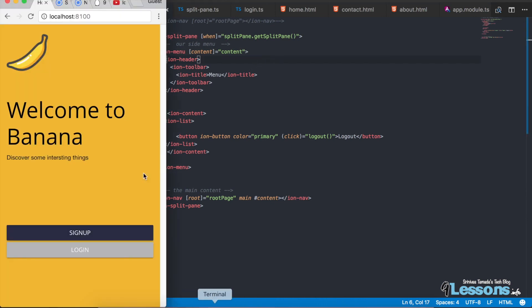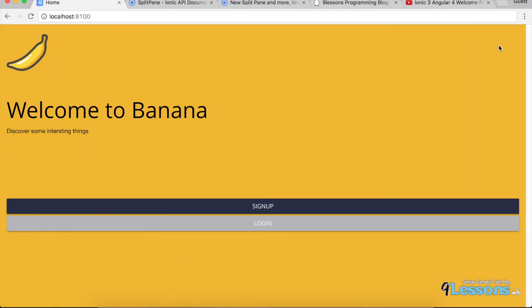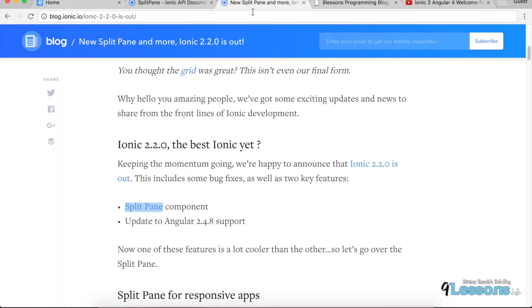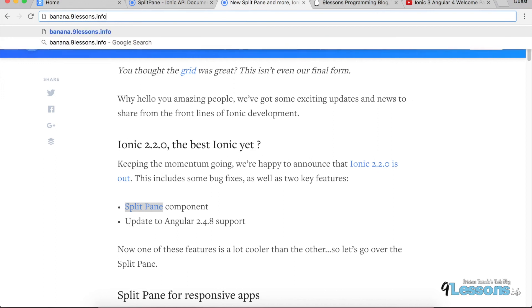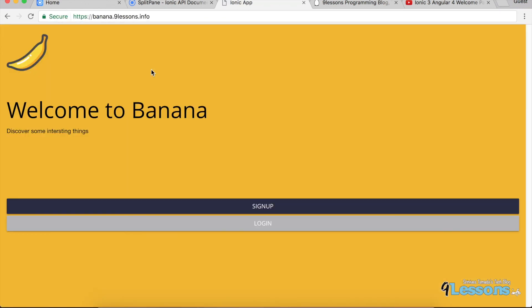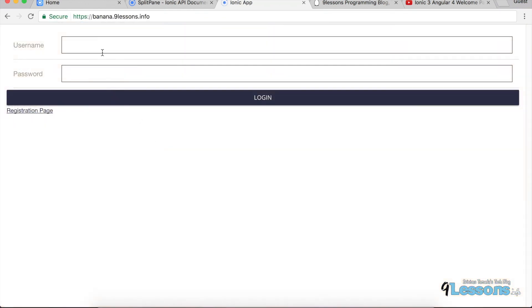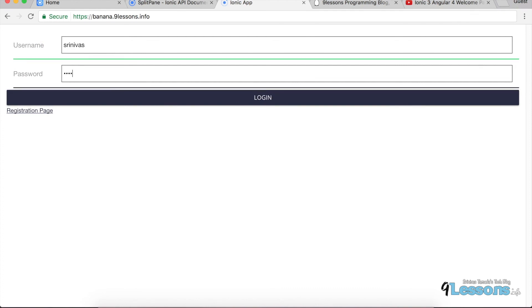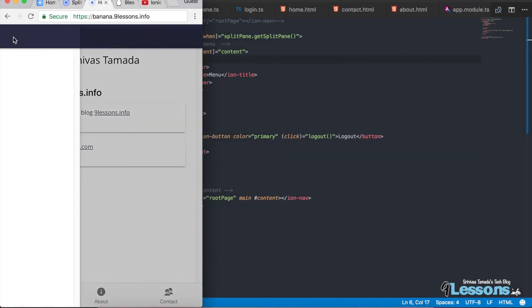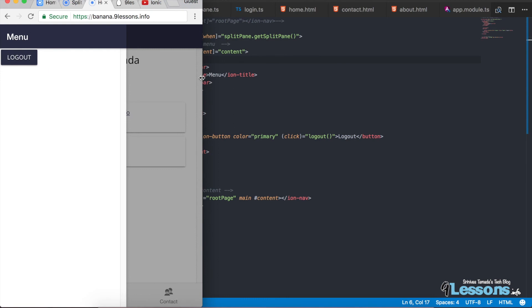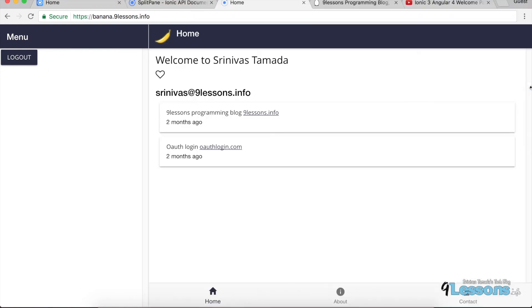Hope you can see the demo — I published it at banana.nineLesson.info. Use the username Srinivas and password 123456, log in and see the things, and experiment with your mobile screens. Thank you for watching.